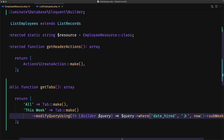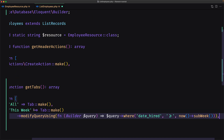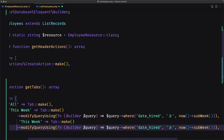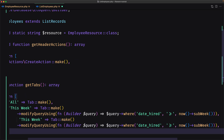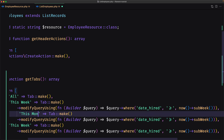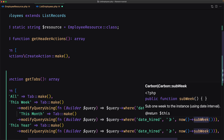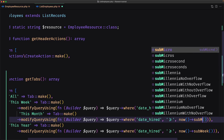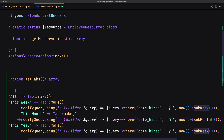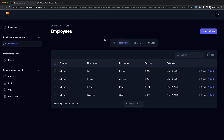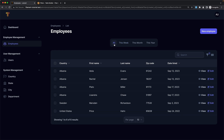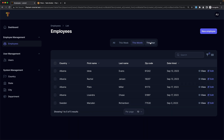Let's do the same — copy this and paste it. Add also 'This Month' and one more for 'This Year'. For this month we change subWeek to subMonth, and for this year we change it to subYear. Let's save and refresh. Now we have All, This Week, This Month, and This Year tabs. All gives six results, This Week four, This Month five, and This Year six.